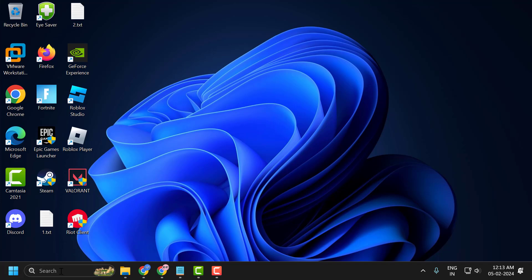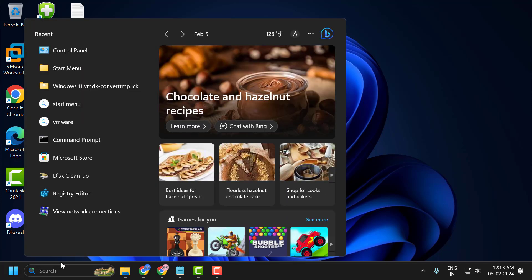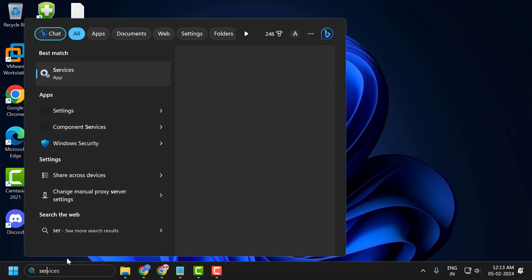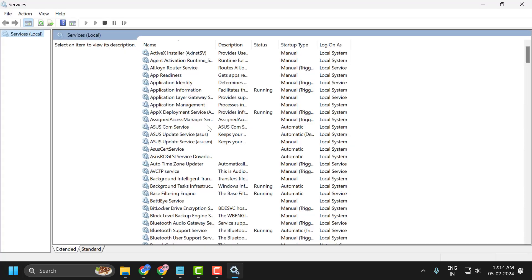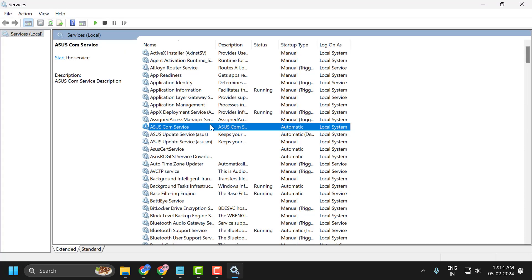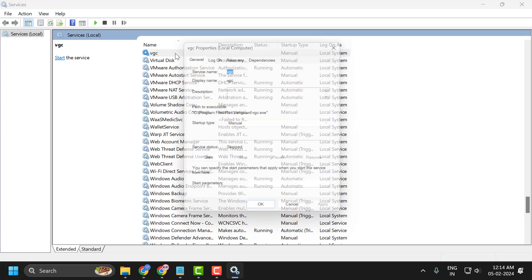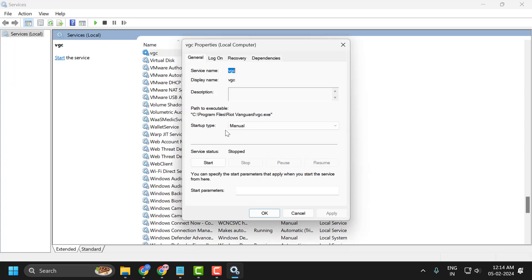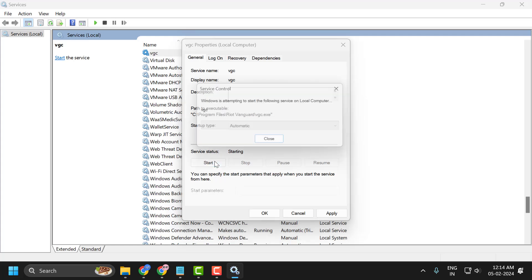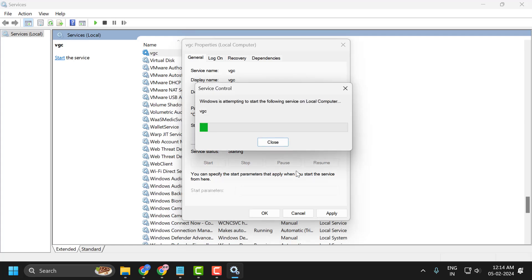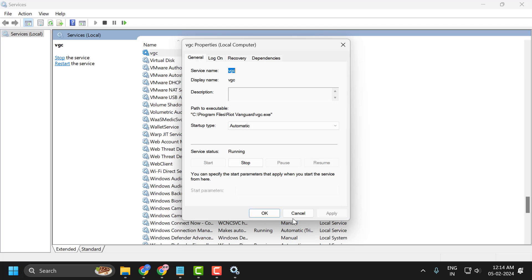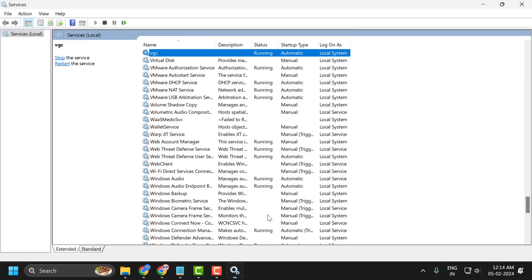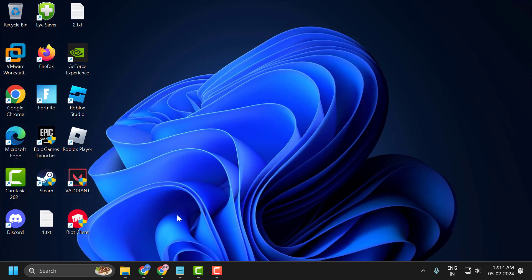Go to the search menu and type services. Click on open it. In services, you need to search for VGC service. Double-click on it. Set startup type to automatic, and if the service status is stopped you need to start it. Select apply and OK to save changes. Now close it.